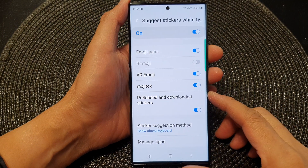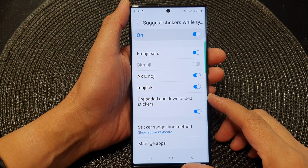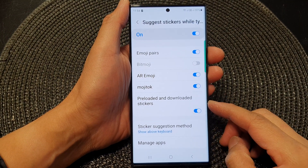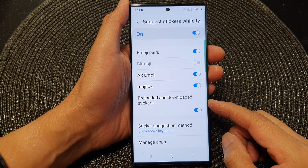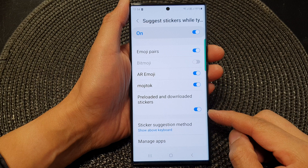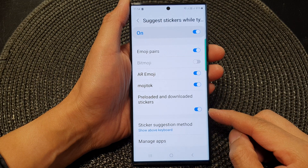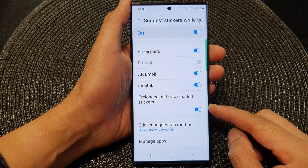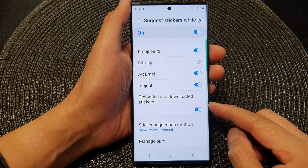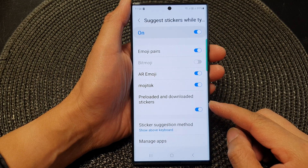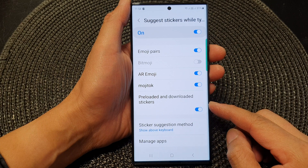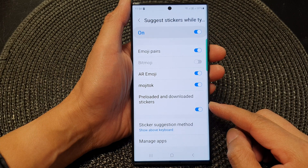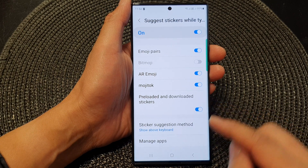Hey guys, in this video we're going to take a look at how you can enable or disable Samsung keyboard preloaded and downloaded stickers on the Samsung Galaxy S23 series.